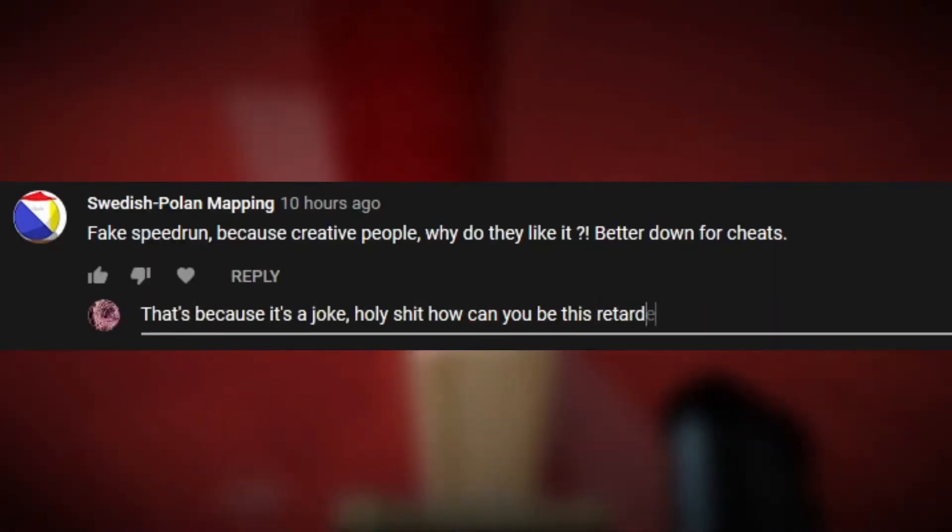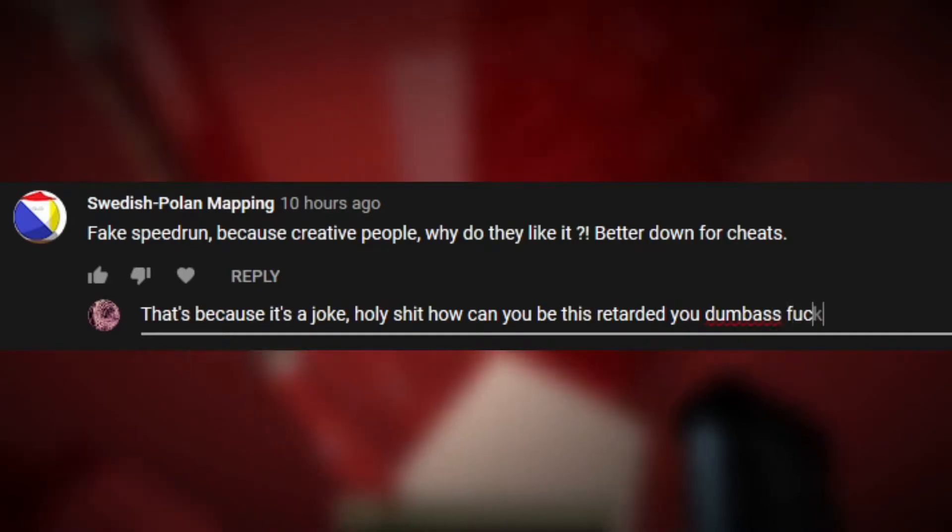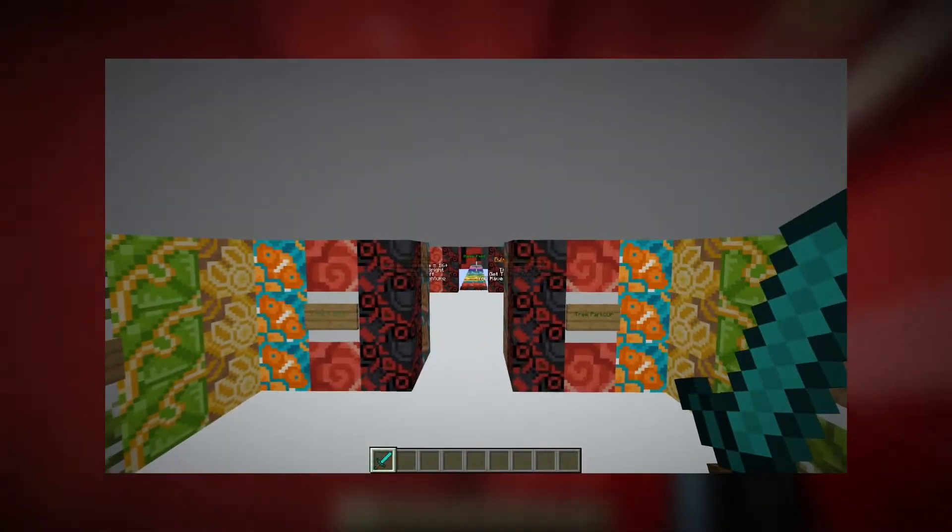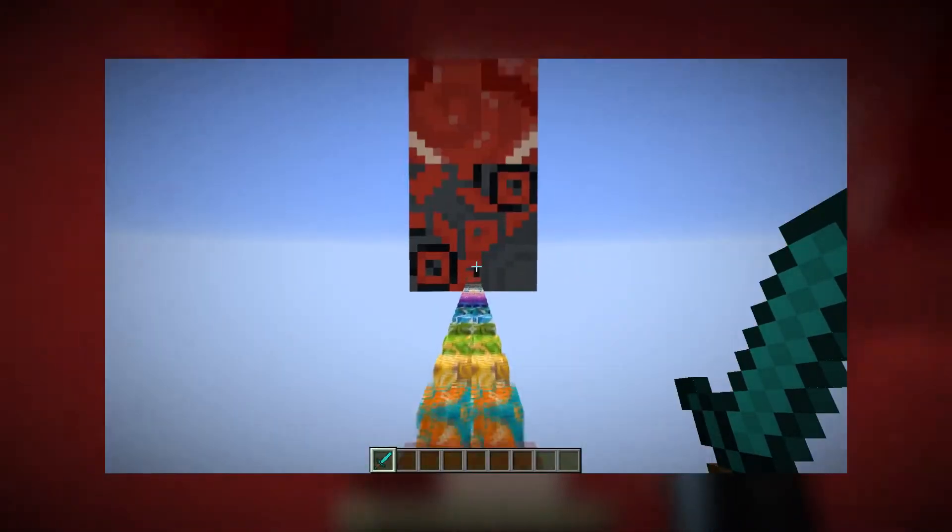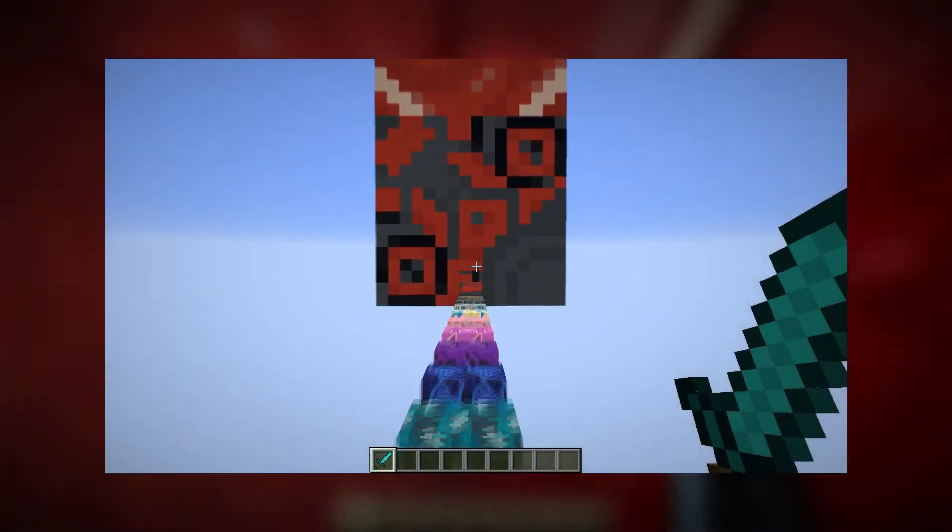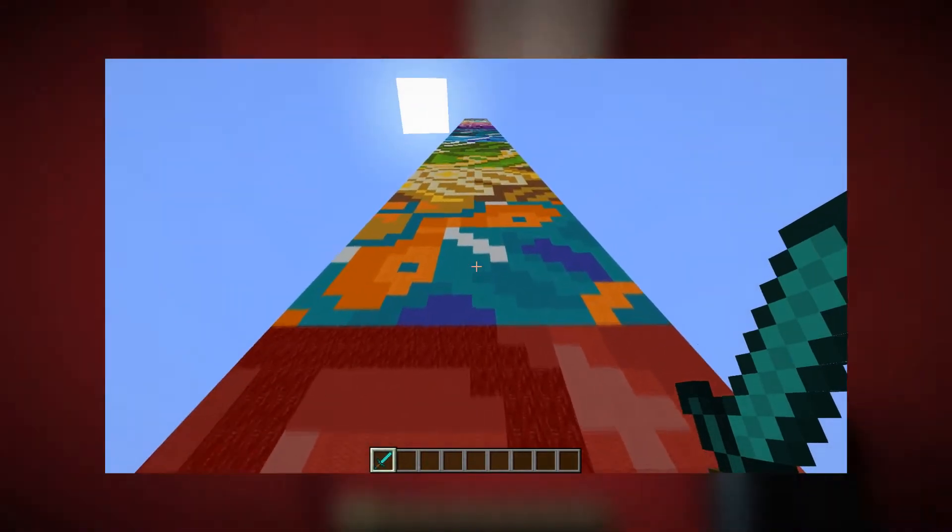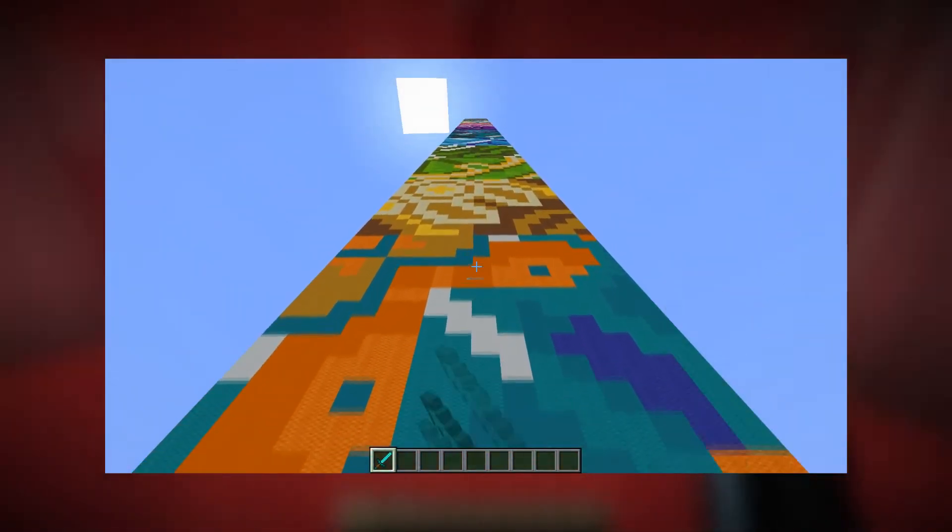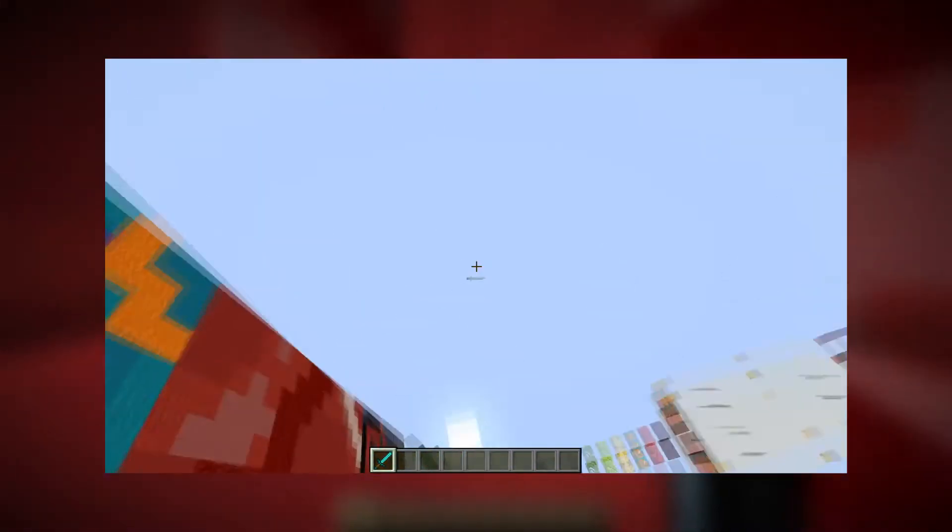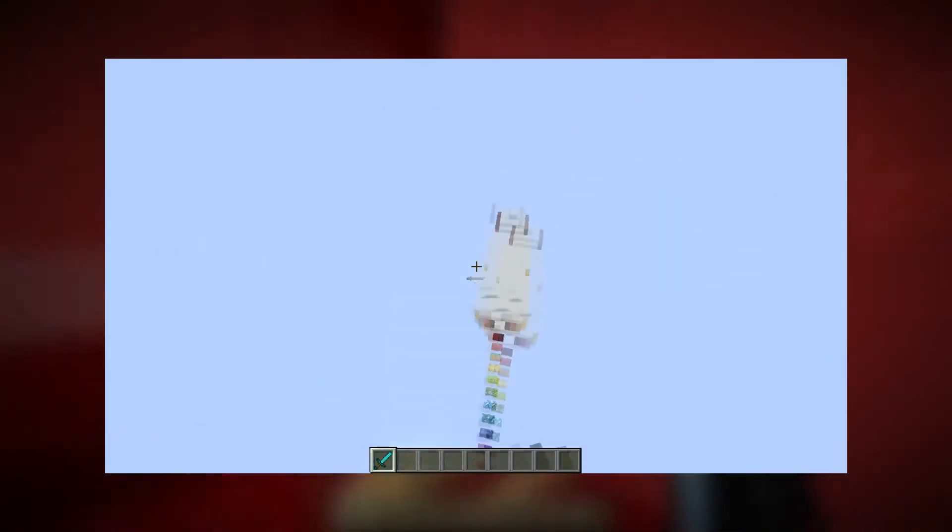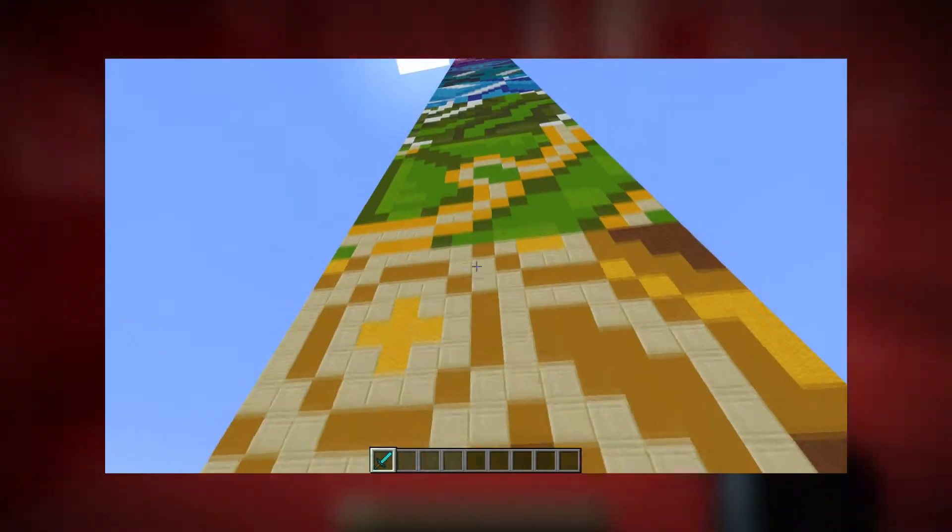Essentially what I did was go to this very difficult parkour map, switch to creative mode, fly up to the top of the tower, and then drop down.